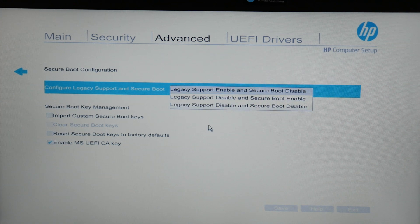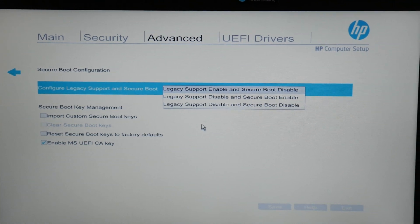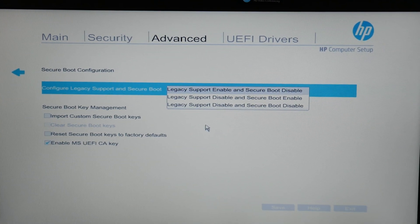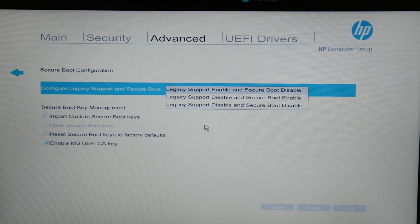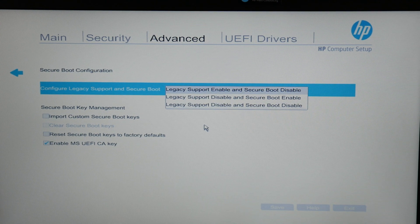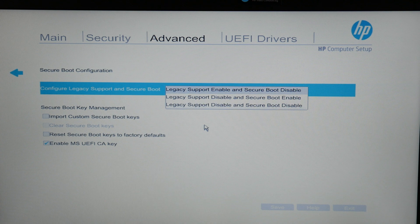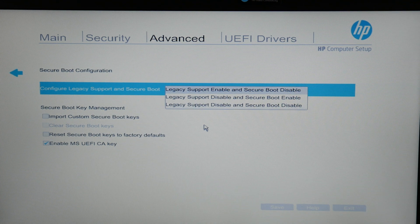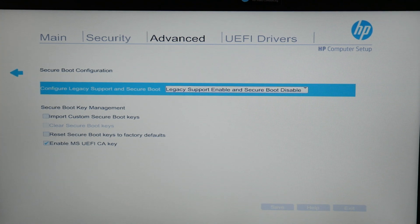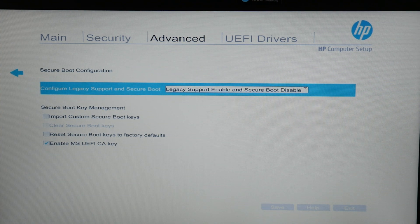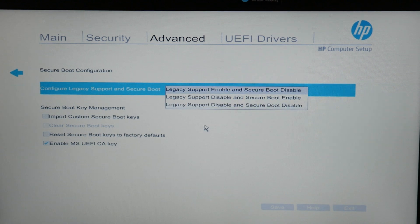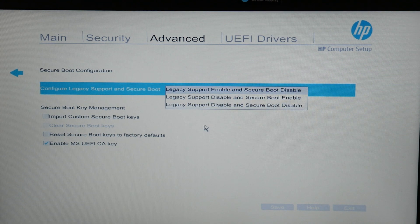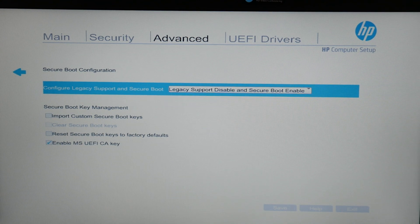So under configure legacy support, I would scroll through each one of these, select one, restart the computer, see if it changes. And then I would select the next one on the list, restart the computer, see if it changes. And I would select the third one on the list if that didn't work and restart the computer, see if there's a change.